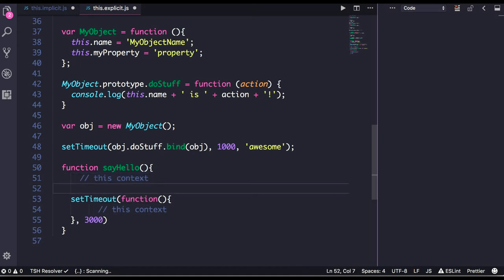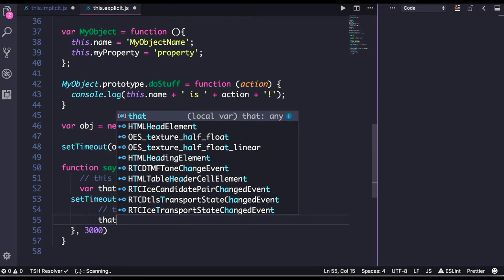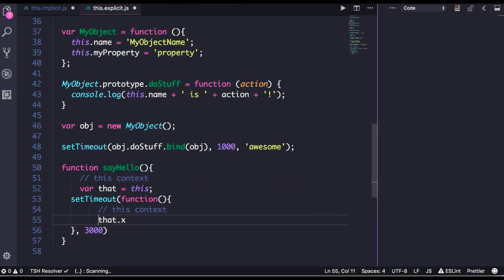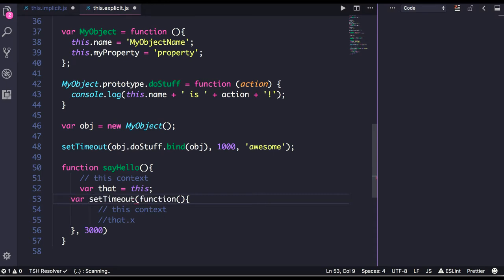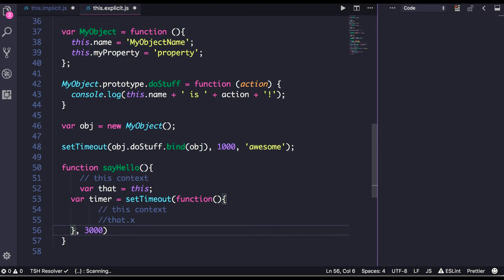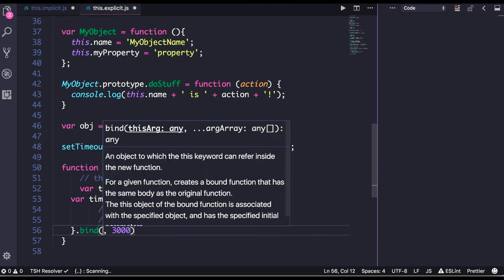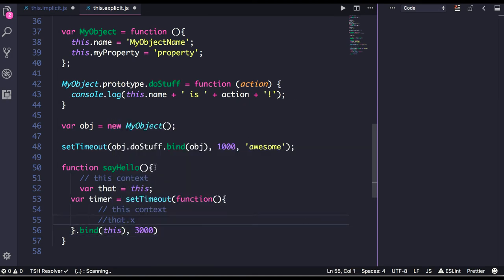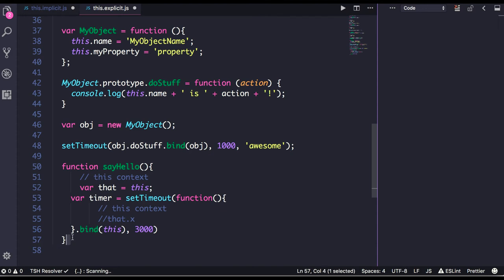What we end up doing is assigning that = this, and then accessing the object like that.x or something — that is how we generally handle it. But we can get rid of that workaround by explicitly binding all these methods to the this object. This particular function we are talking about can be explicitly bound with this object using bind.